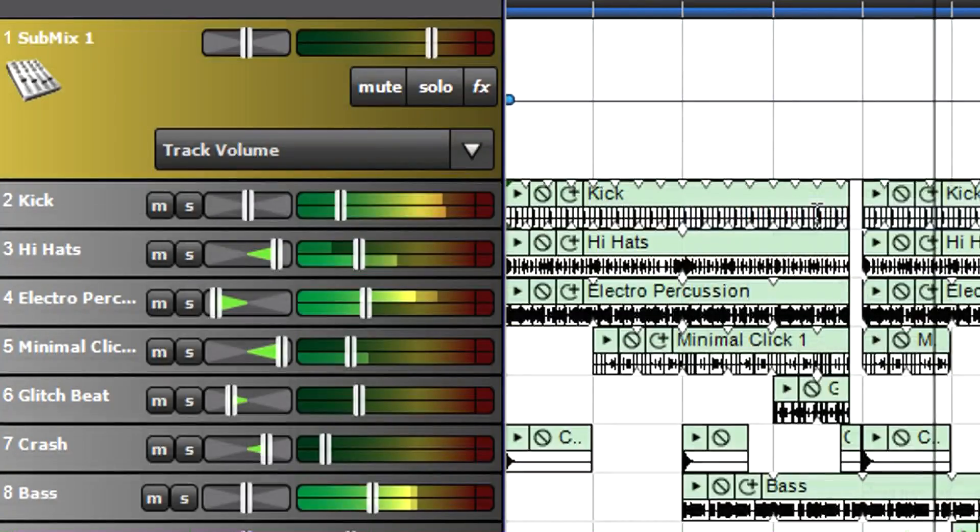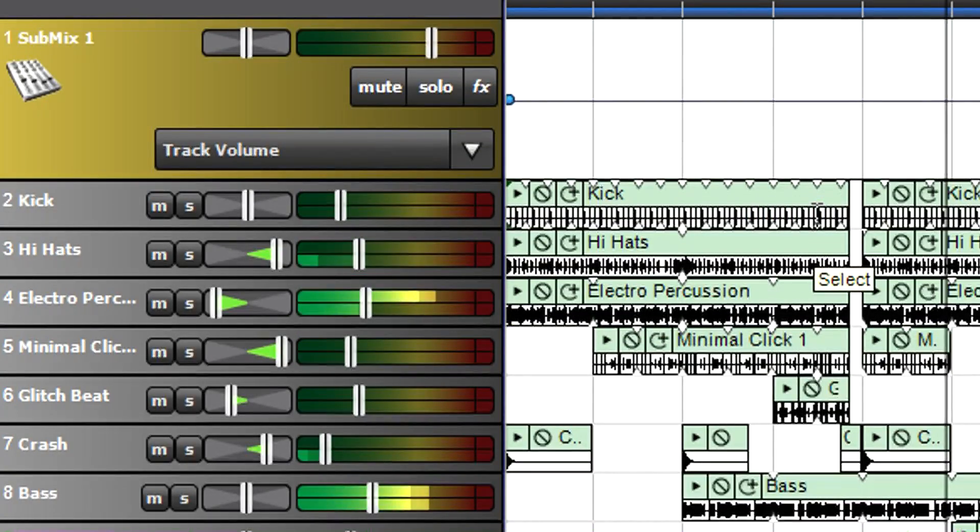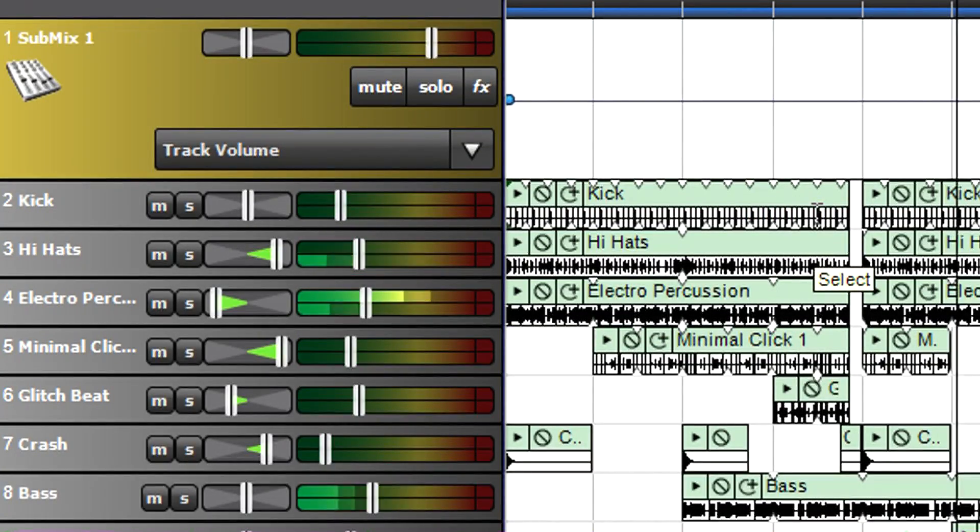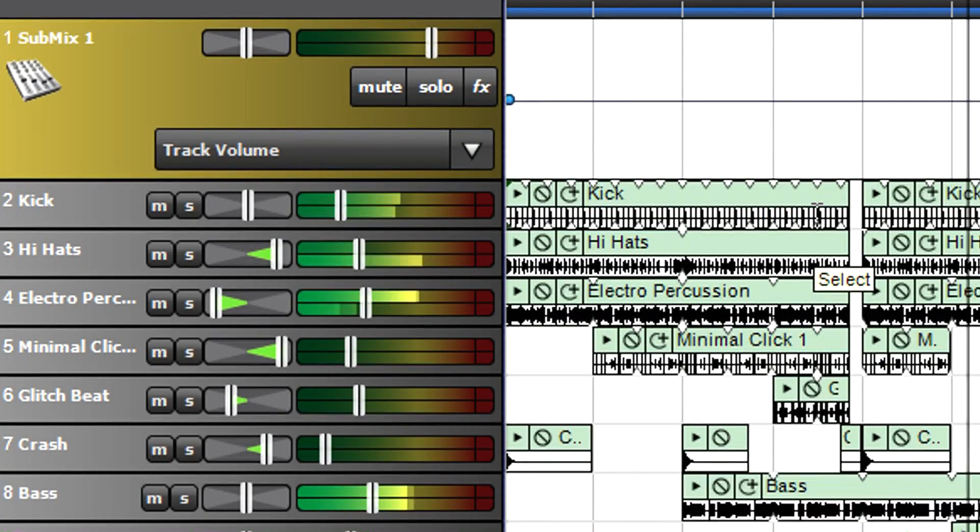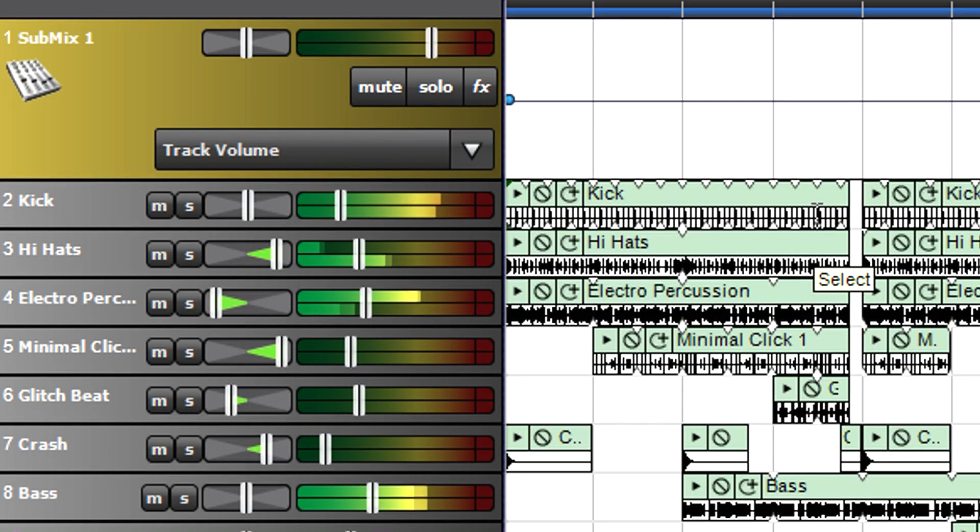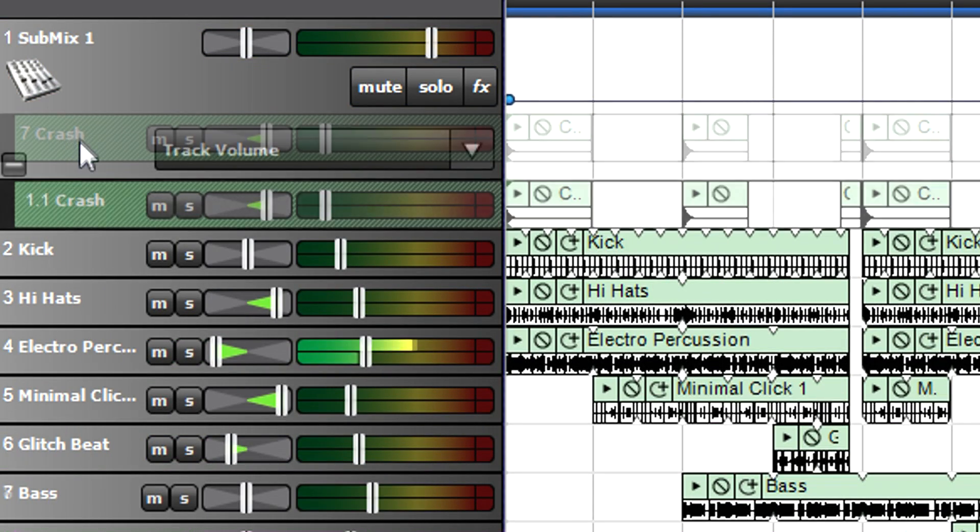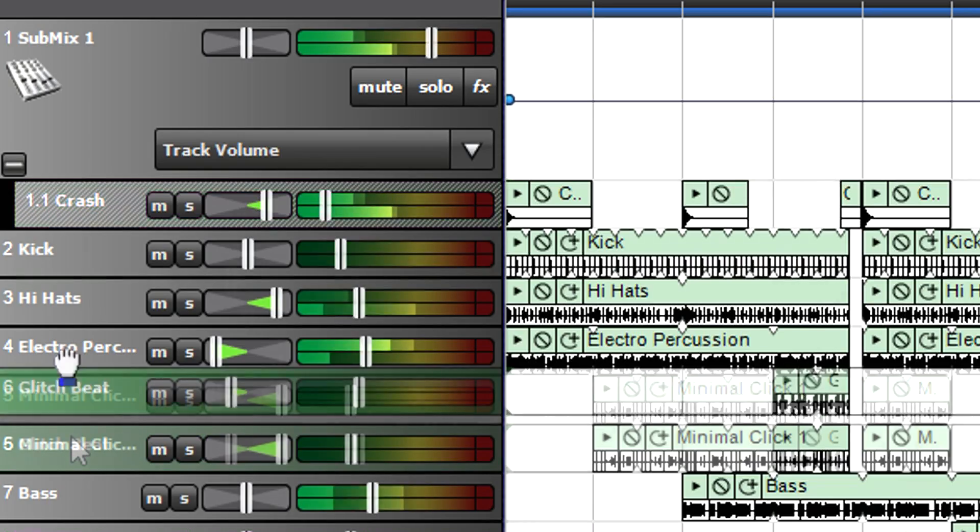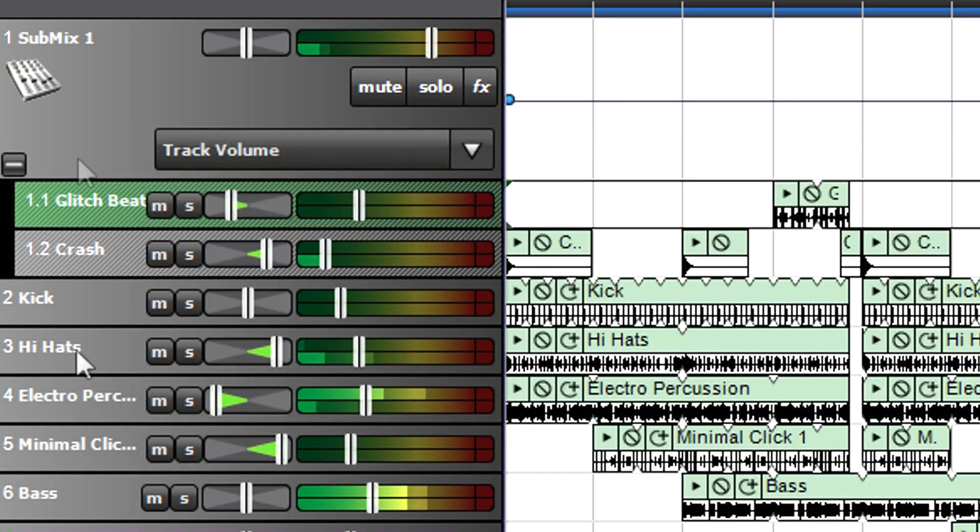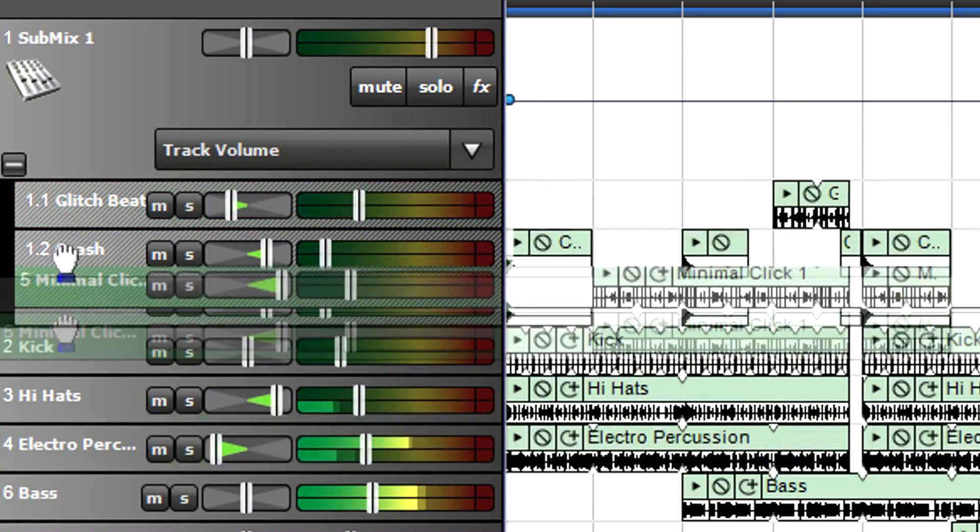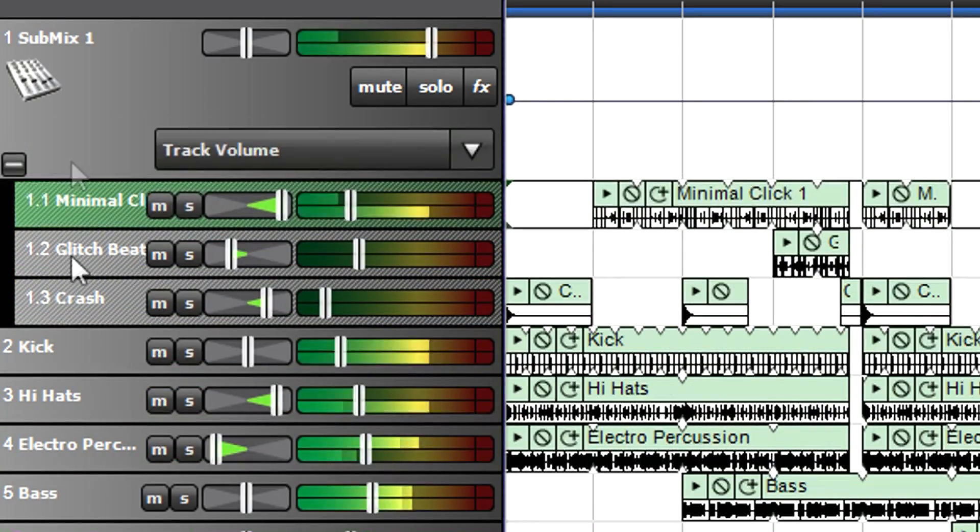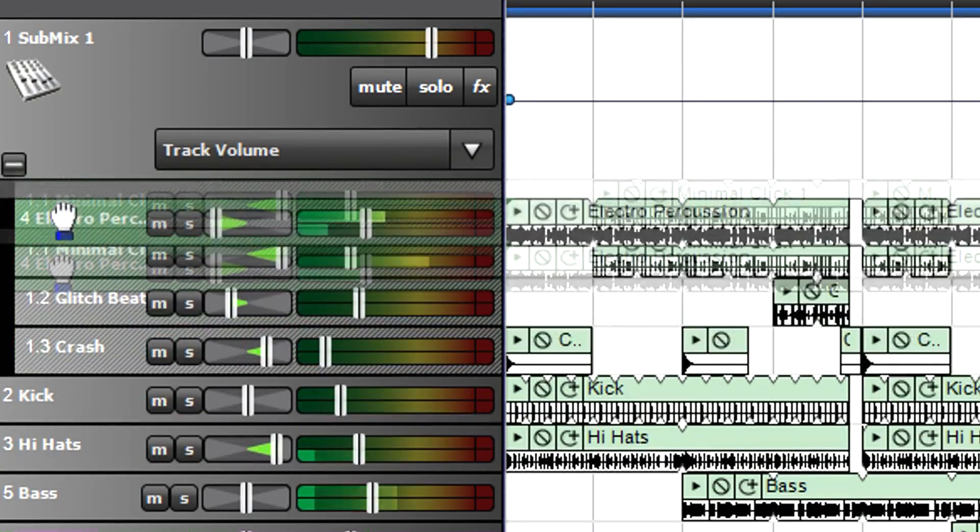However, track view makes it easier to see which tracks are part of the submix. Drag each track you want to submix into the submix track. Note how in track view, each submixed track becomes indented under the main submix track.